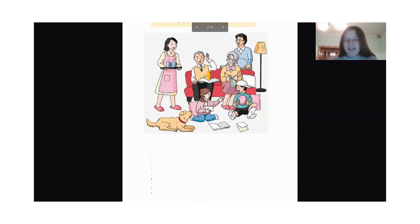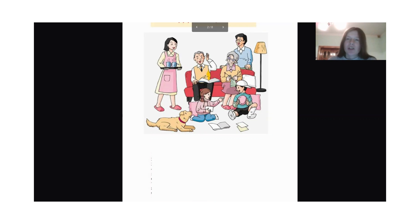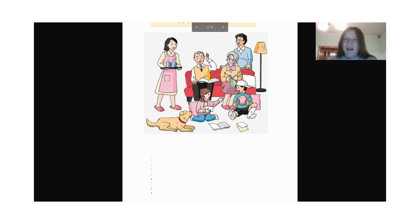Hello everyone, so today let's describe the picture. The first question, how many people are in the picture? We can see six people in the picture. Also we can see a dog.